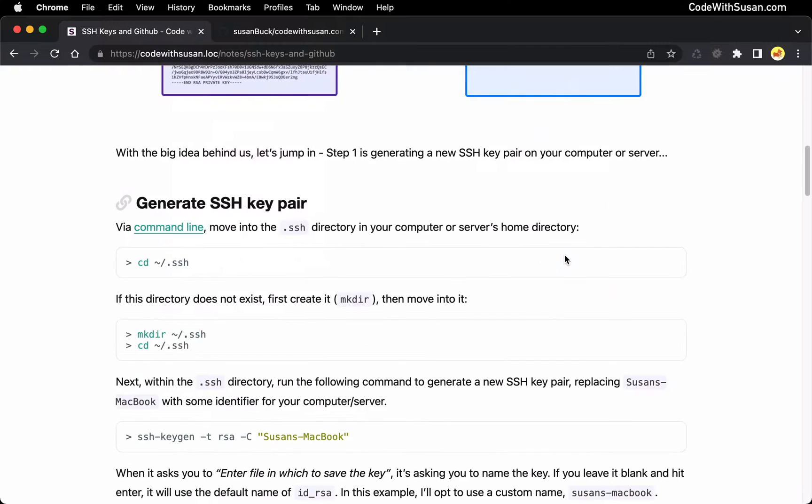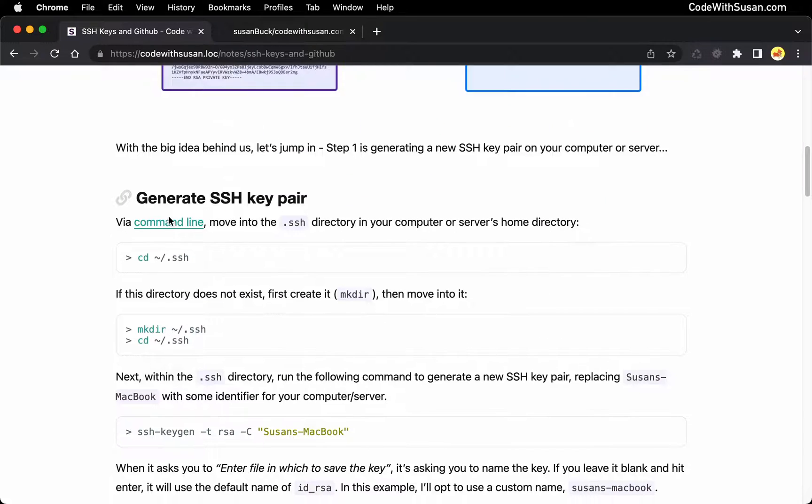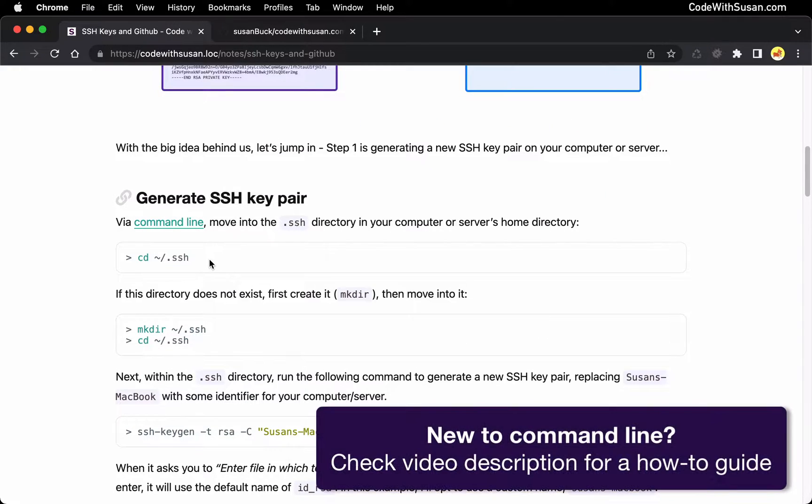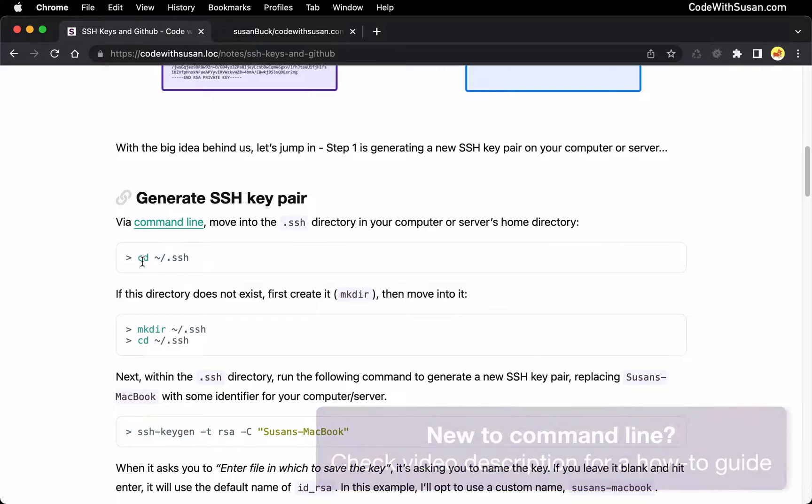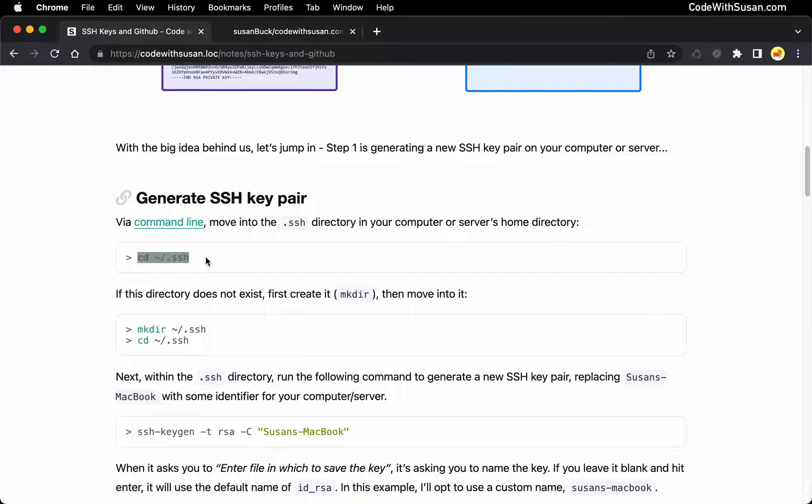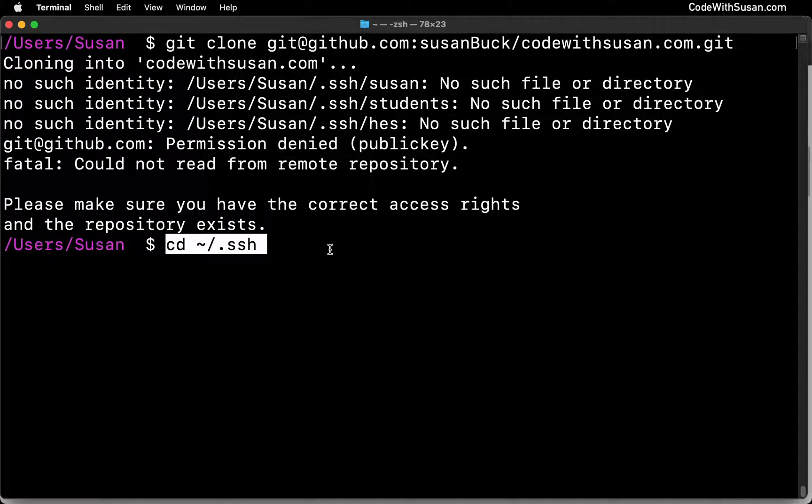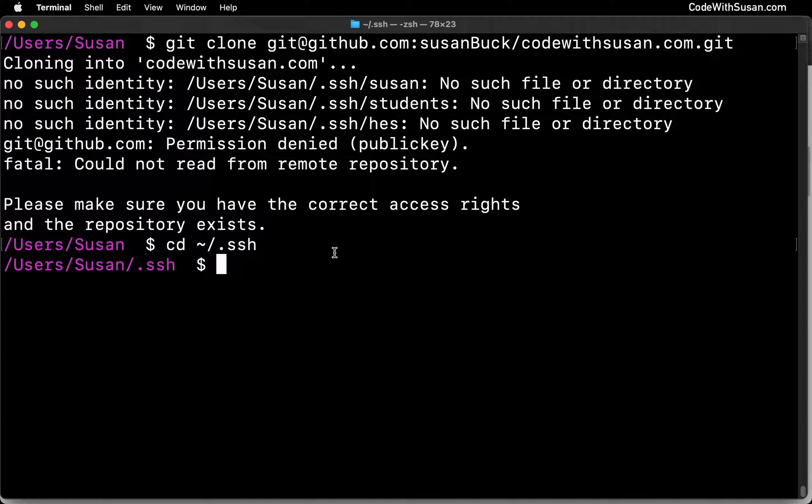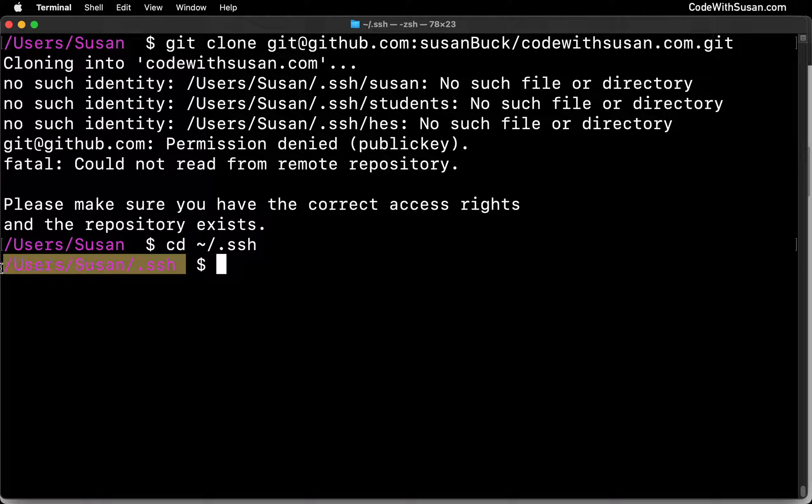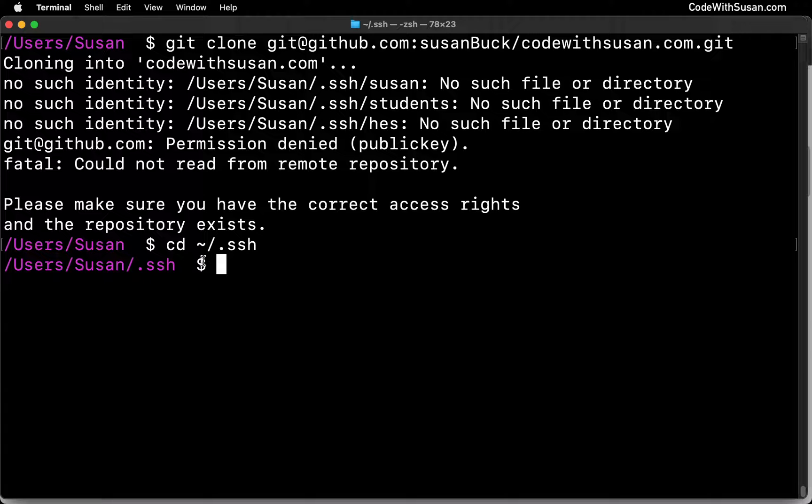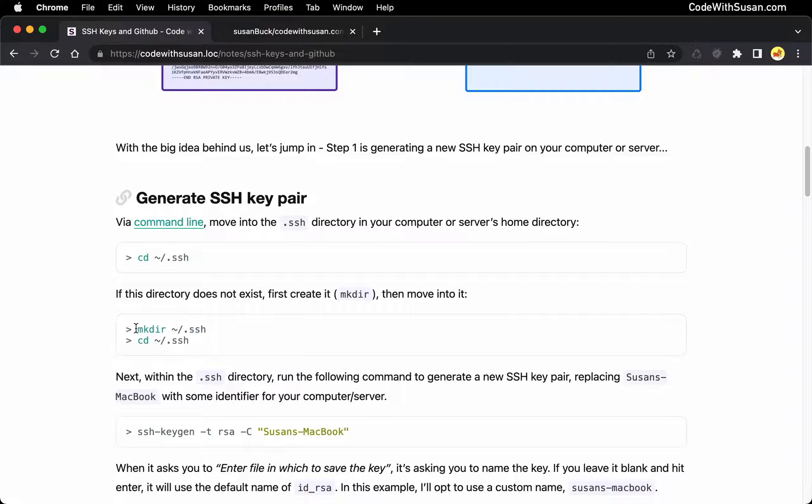And the first step is to move into the SSH directory on our computer or server that we're trying to connect from. This is where you're going to put your key pairs. And on many systems, this directory should just exist. So you could copy this command directly as it's written in the notes and attempt to run it in your command line program. And it might take you into that directory, or it might tell you that that directory doesn't exist. Maybe you haven't done anything with SSH keys in the past, it was never created. If that's the case, coming back to the notes, you could just simply create that directory. So you can use the make directory command, create it, and then you should be able to change into it.